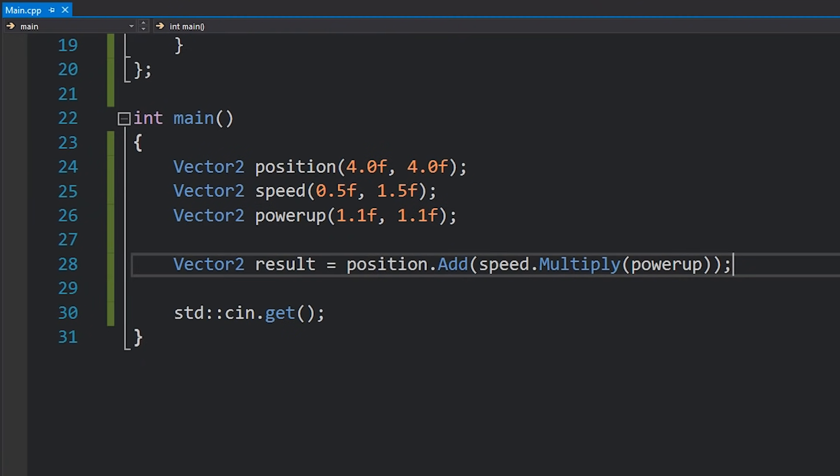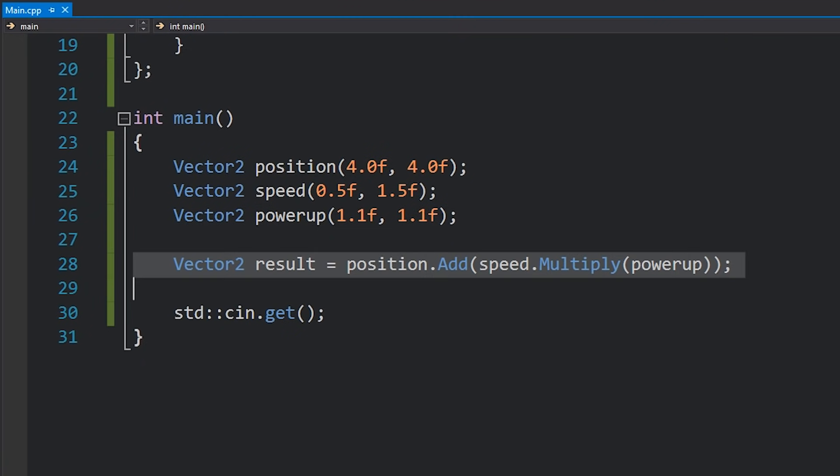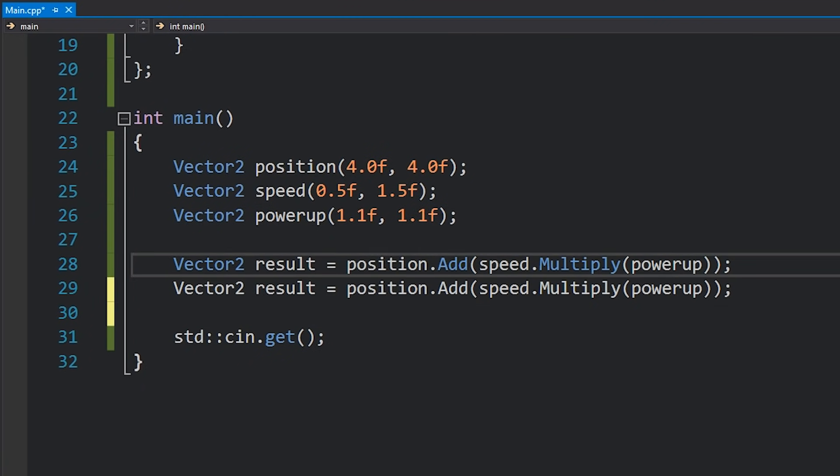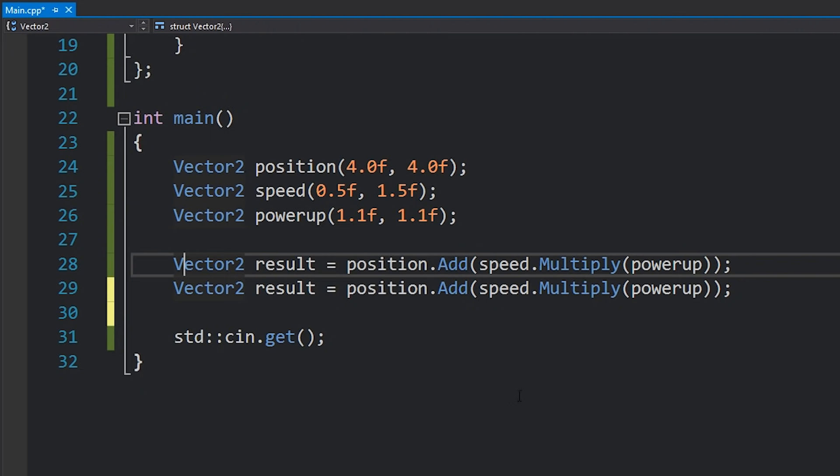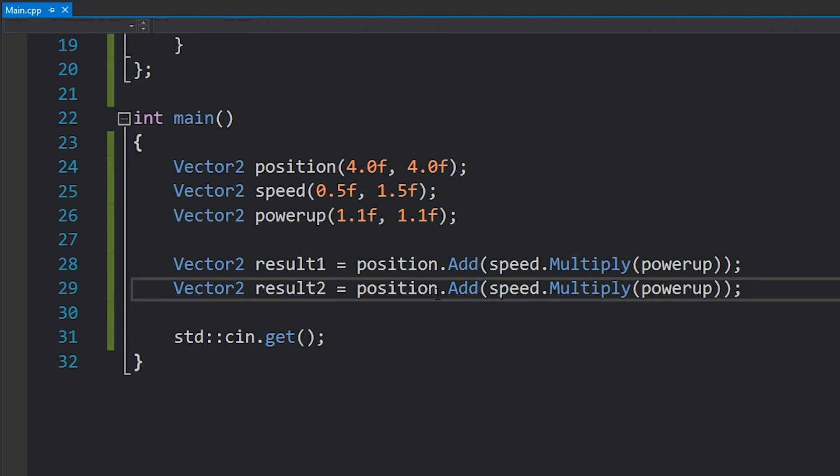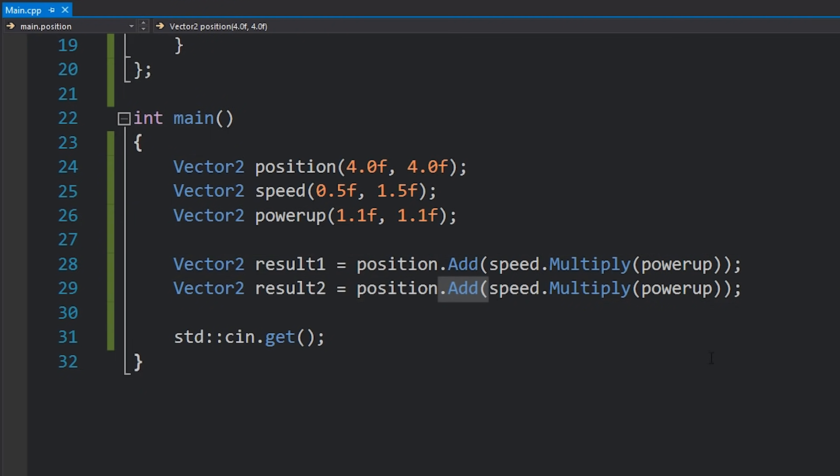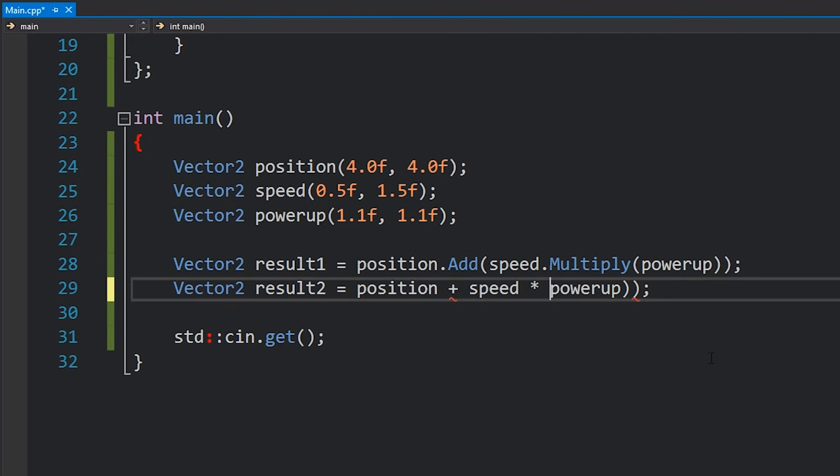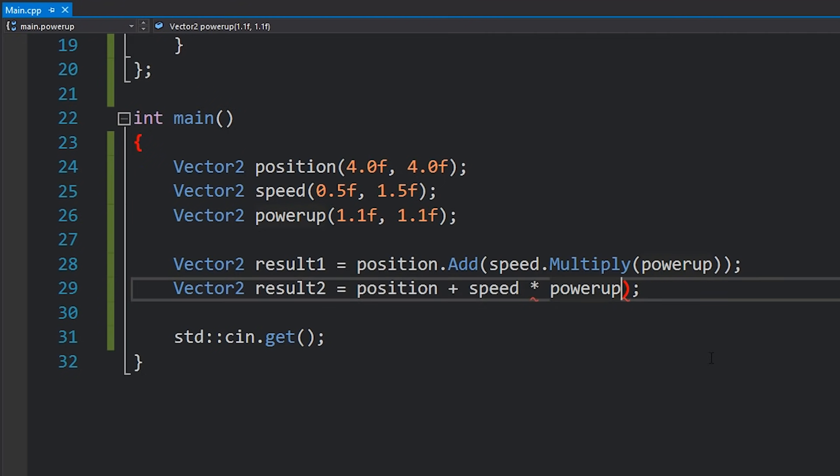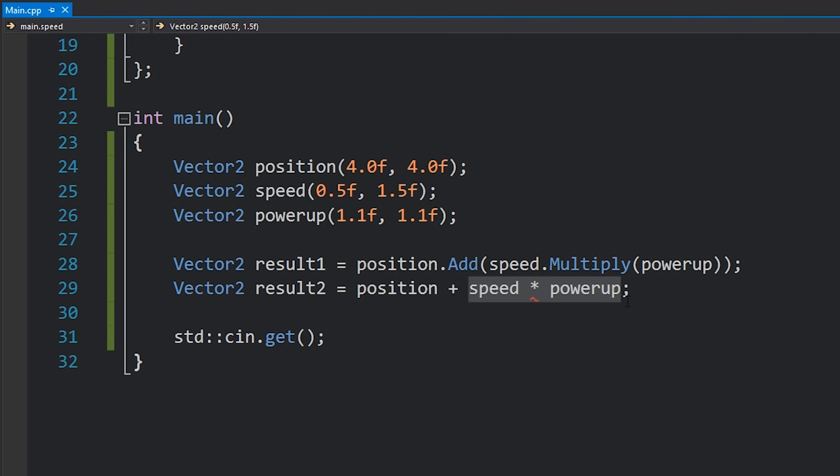But in C++ we have operator overloading which means that we can take advantage of those operators and actually define our own to deal with the vector2 struct. So potentially instead of writing something like this we can convert this to just use the mathematical operators. So we'll do something like position plus speed times powerup. And with operator precedence playing a role here this should get evaluated before this.